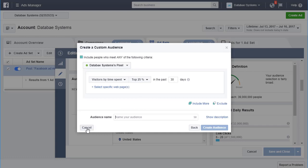Then you can use that audience when you run ads, and that's a very smart thing to do. This is called retargeting. If you can show ads to people who already know about you, they're going to be a lot more receptive and a lot more responsive to your ads than people who have never heard of you.